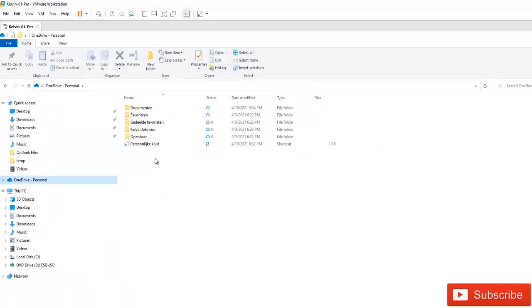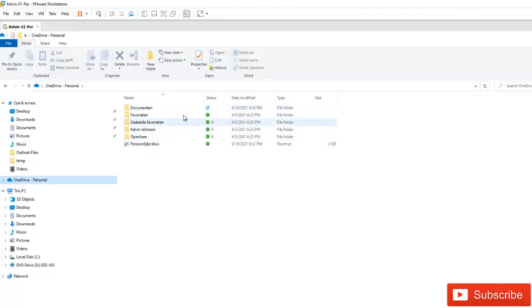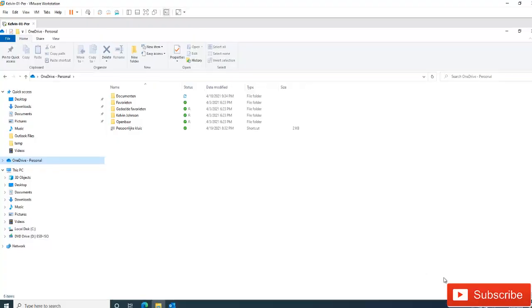So when I say always keep on this device, what happens is all the files will be saved on this device. So if I unlink OneDrive from my device, these files will still be available on this device.